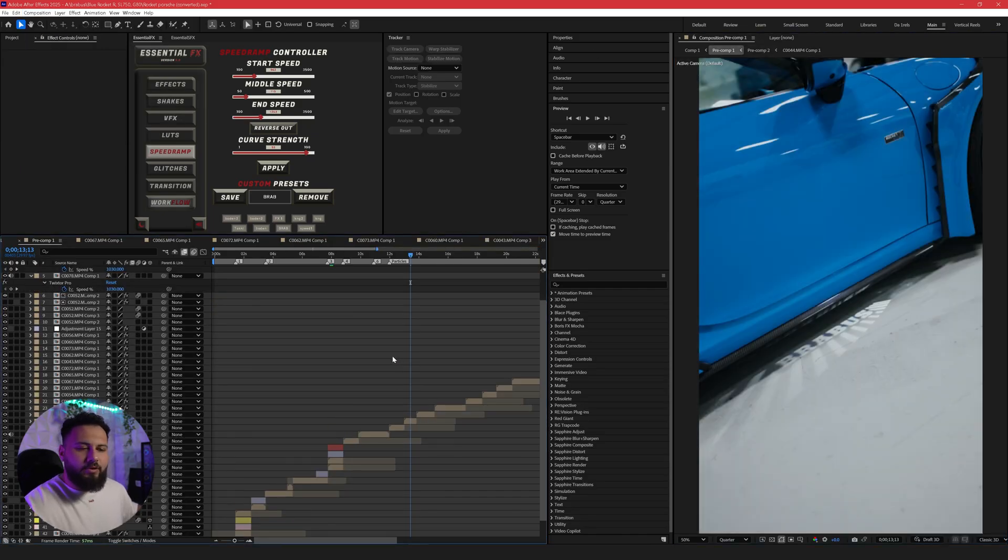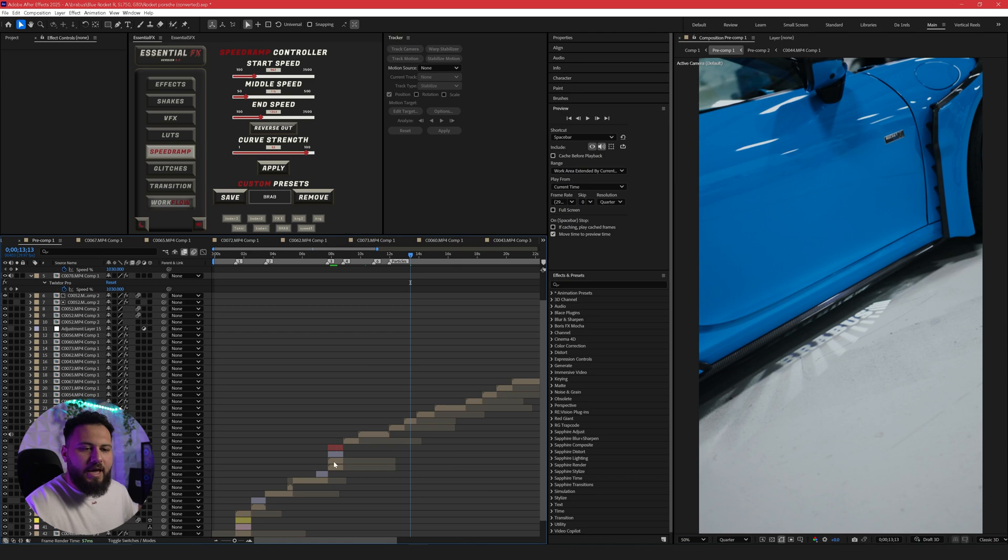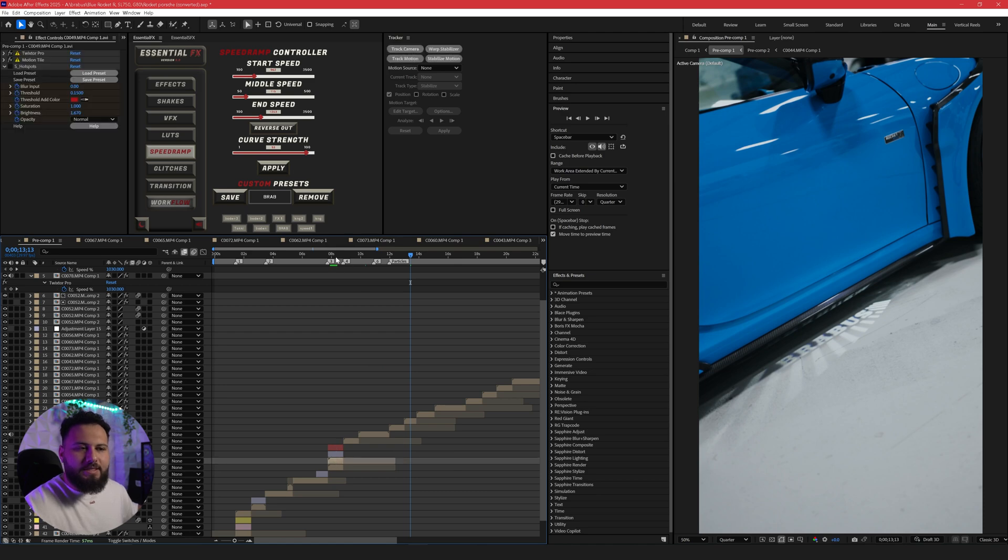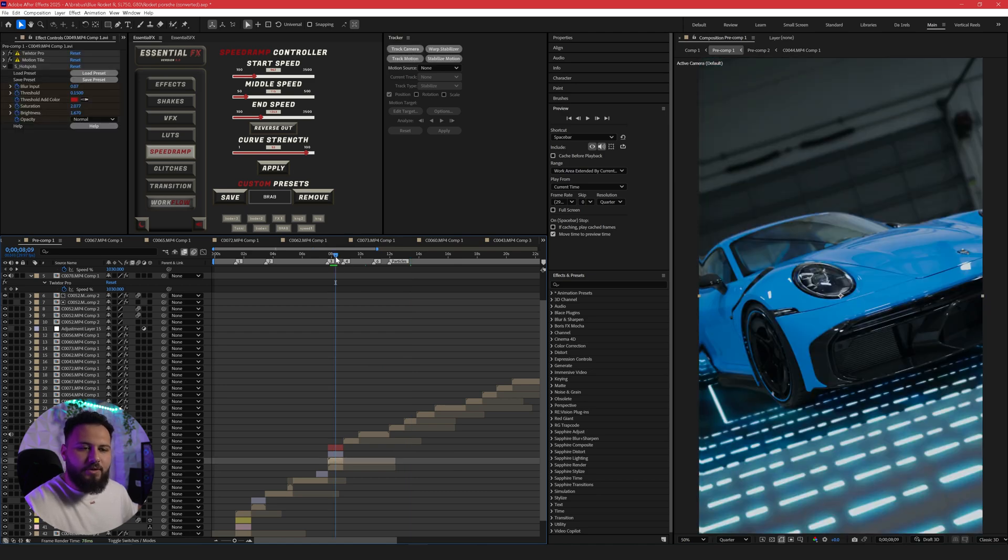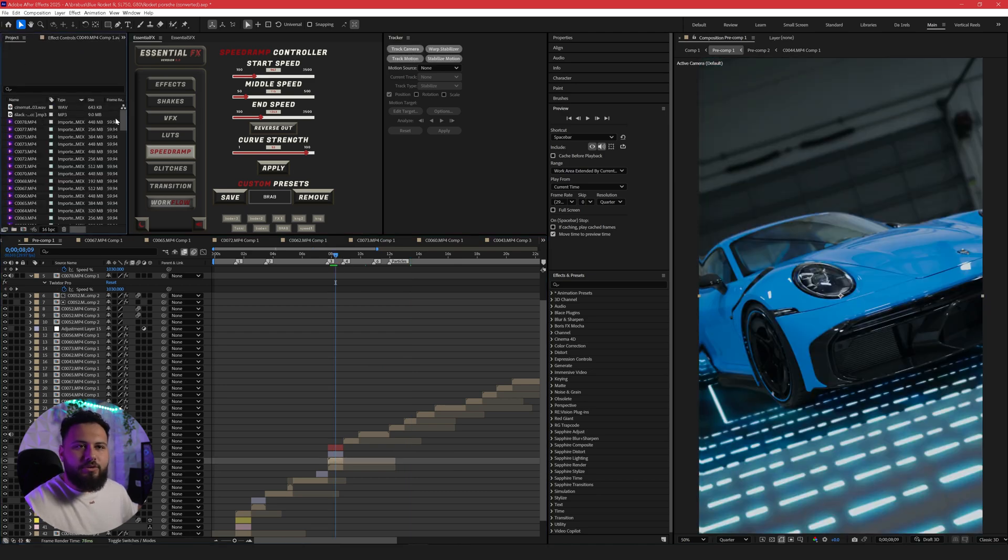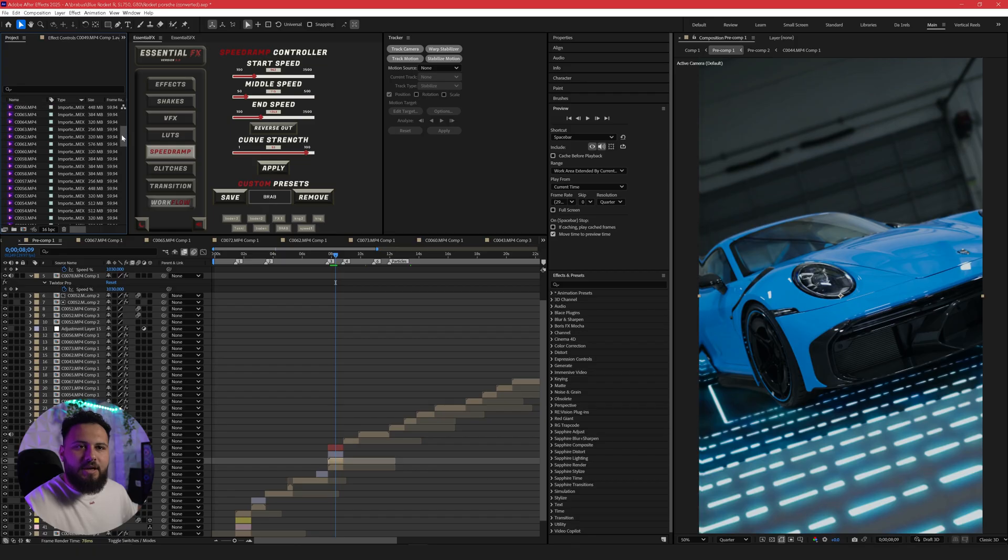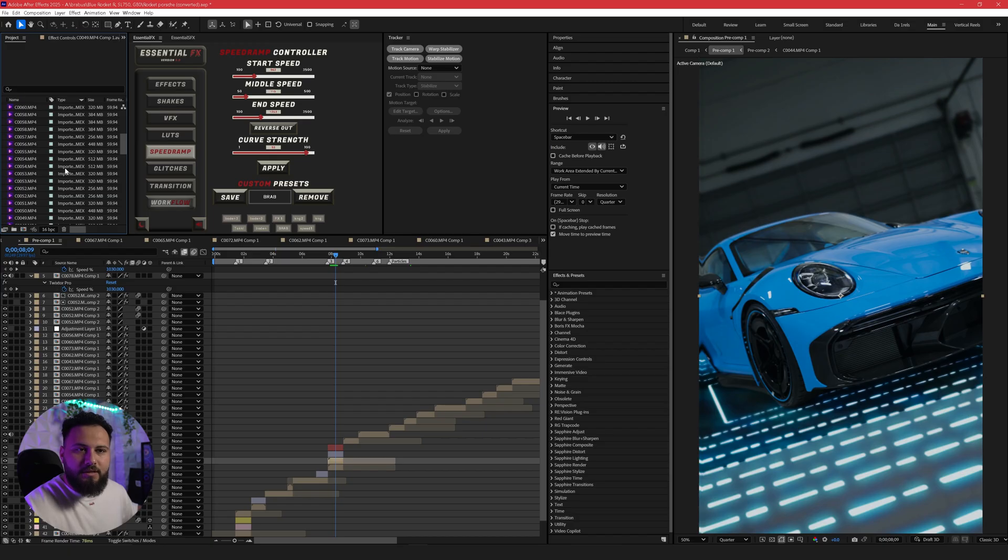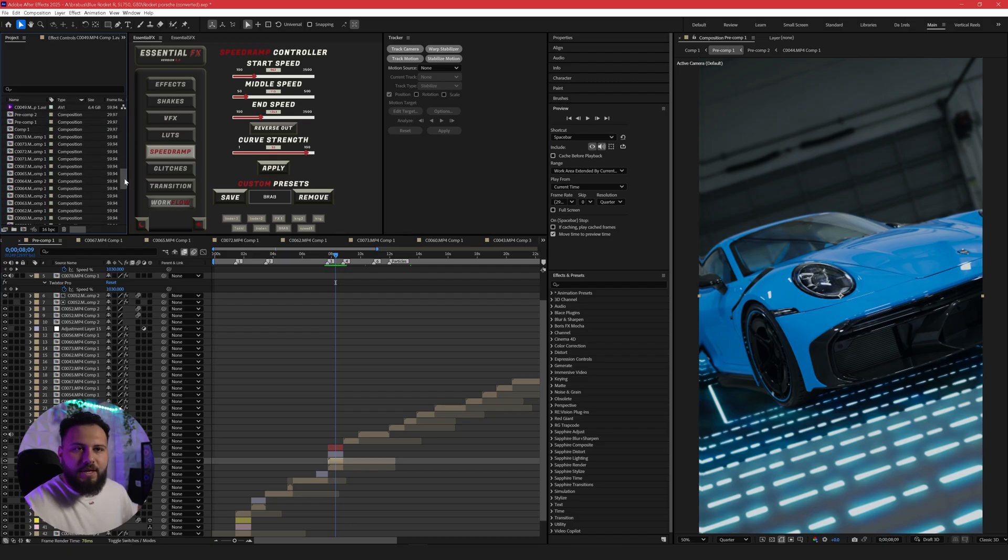And you may be wondering, what if I pre-render, but I want to change something later on and I can't because it's an AVI file? Well, the simple answer is you just need to go into your project settings, find that composition. It'll most likely be named your composition. So like this one was 49. So let's scroll down here and find composition 49.